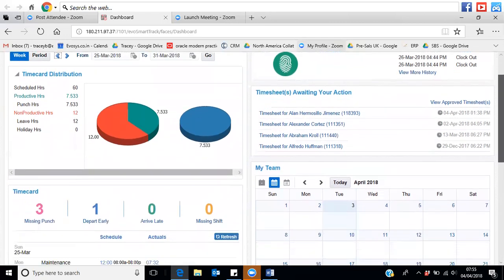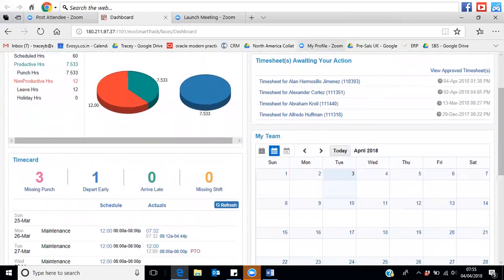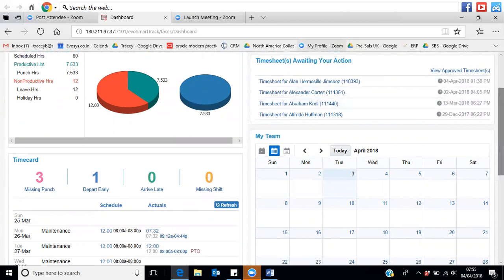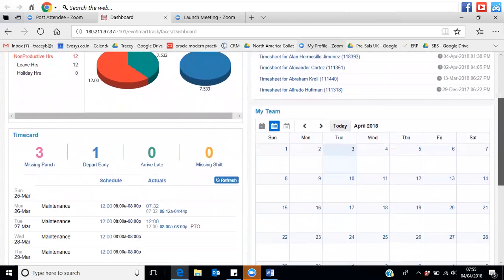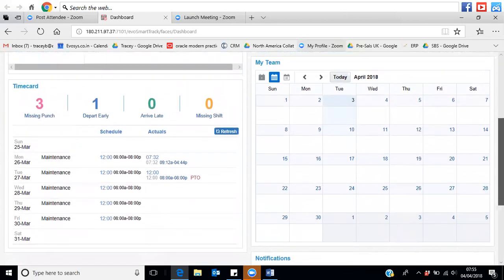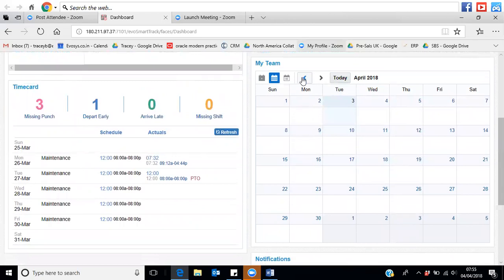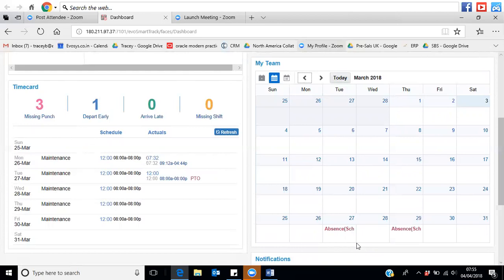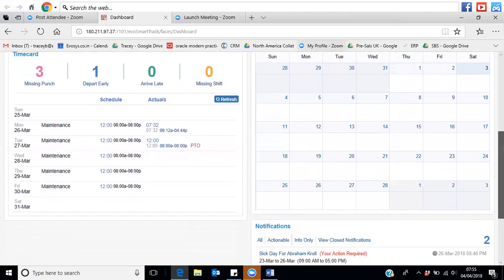To the right-hand side here, we show actions that need to be approved by the manager or the individual in relation to timesheets. Further down, managers can start to see details about their particular team — such as whether someone has an absence coming up or whether somebody has worked short or long hours over a period of time. That will show on a dashboard to the managers.